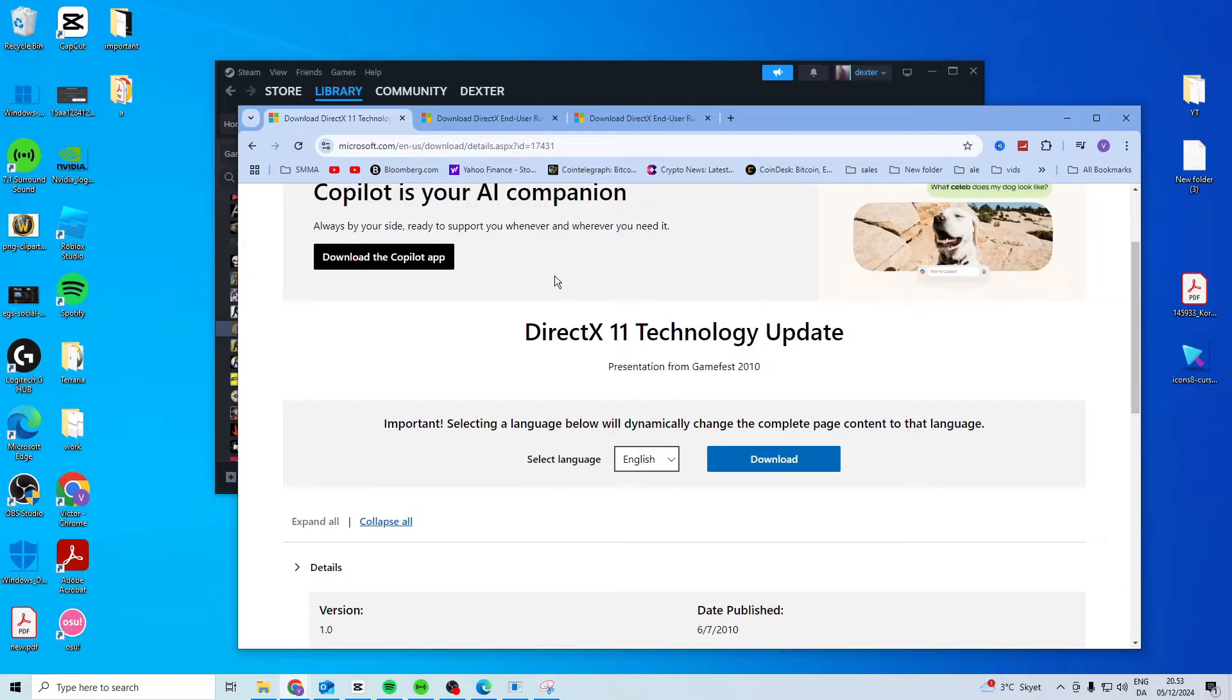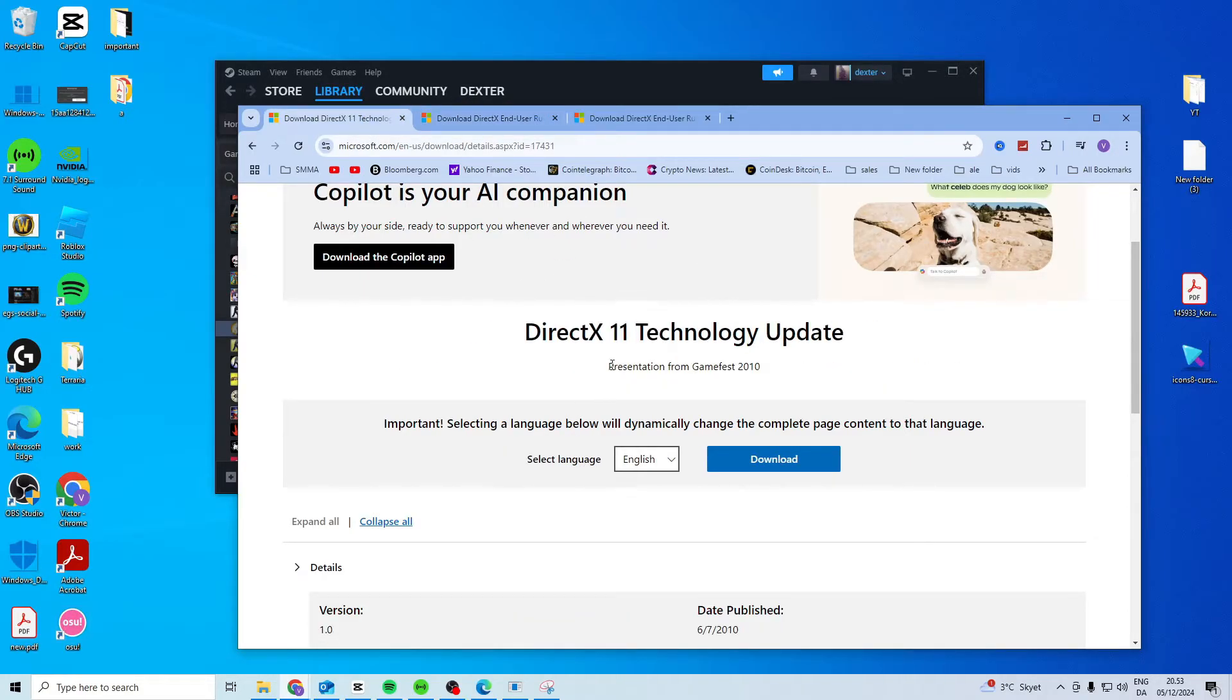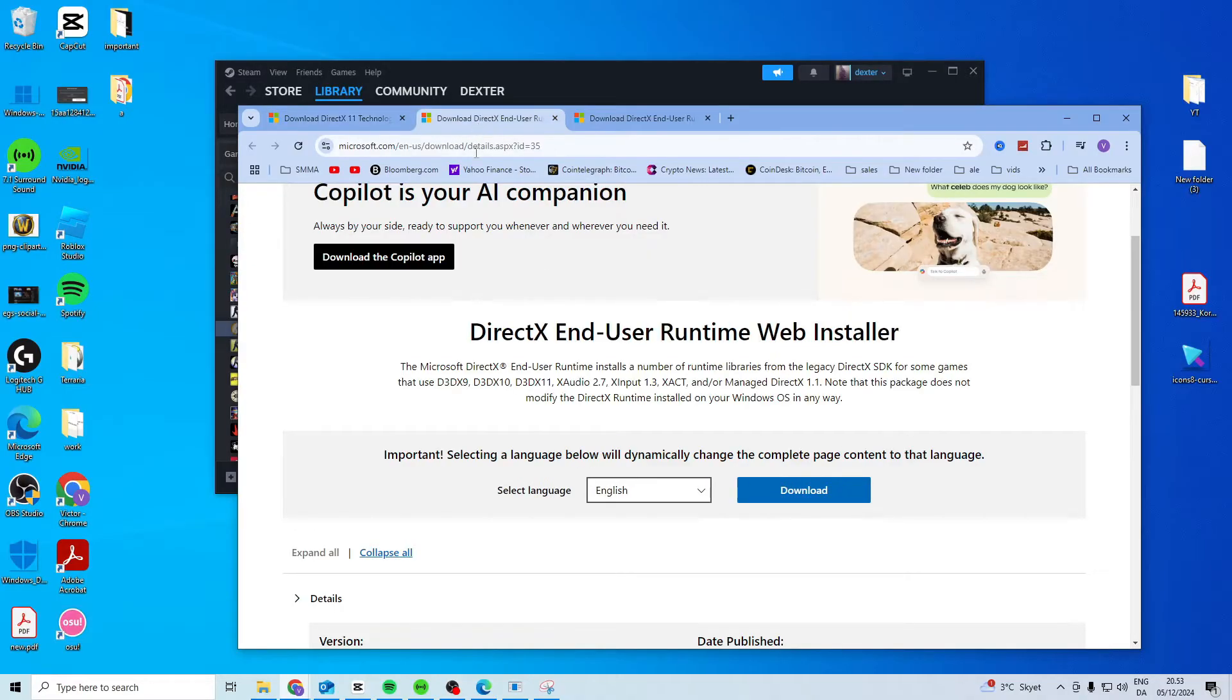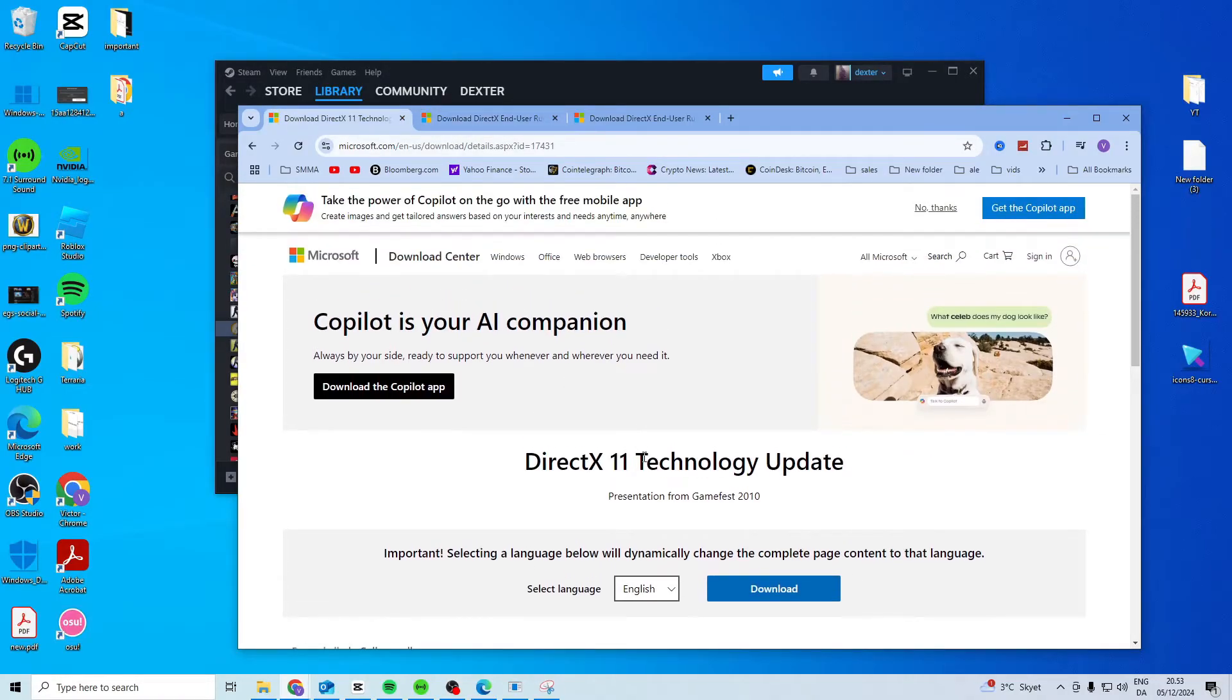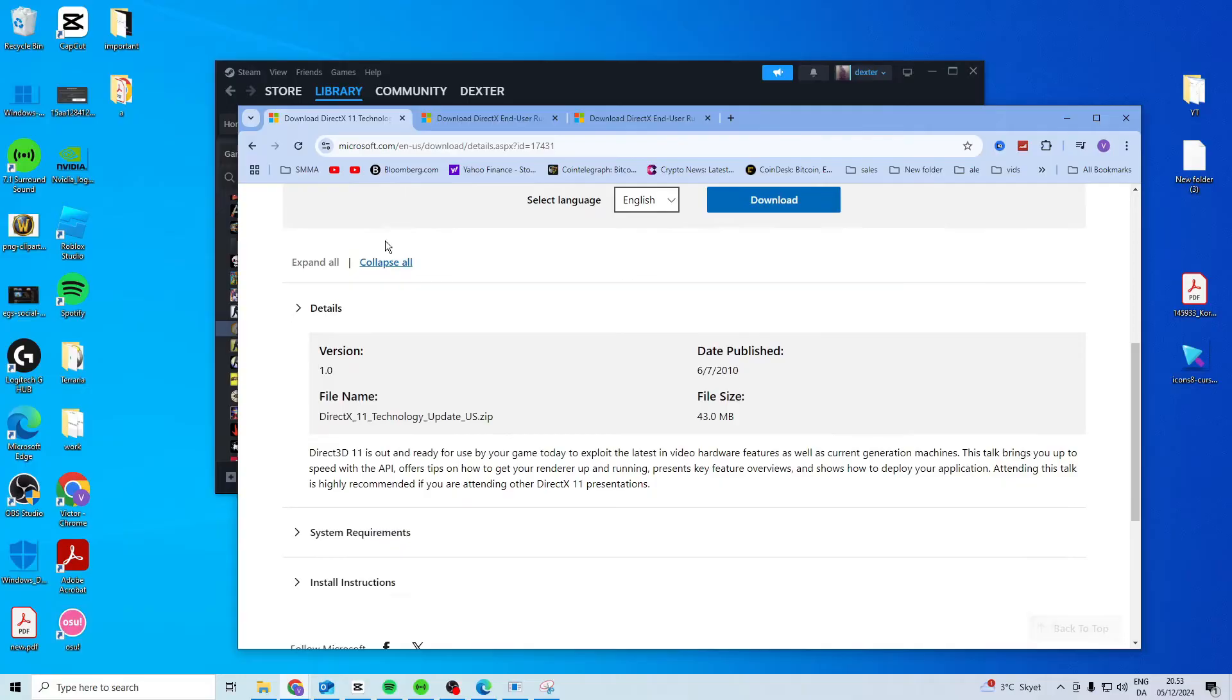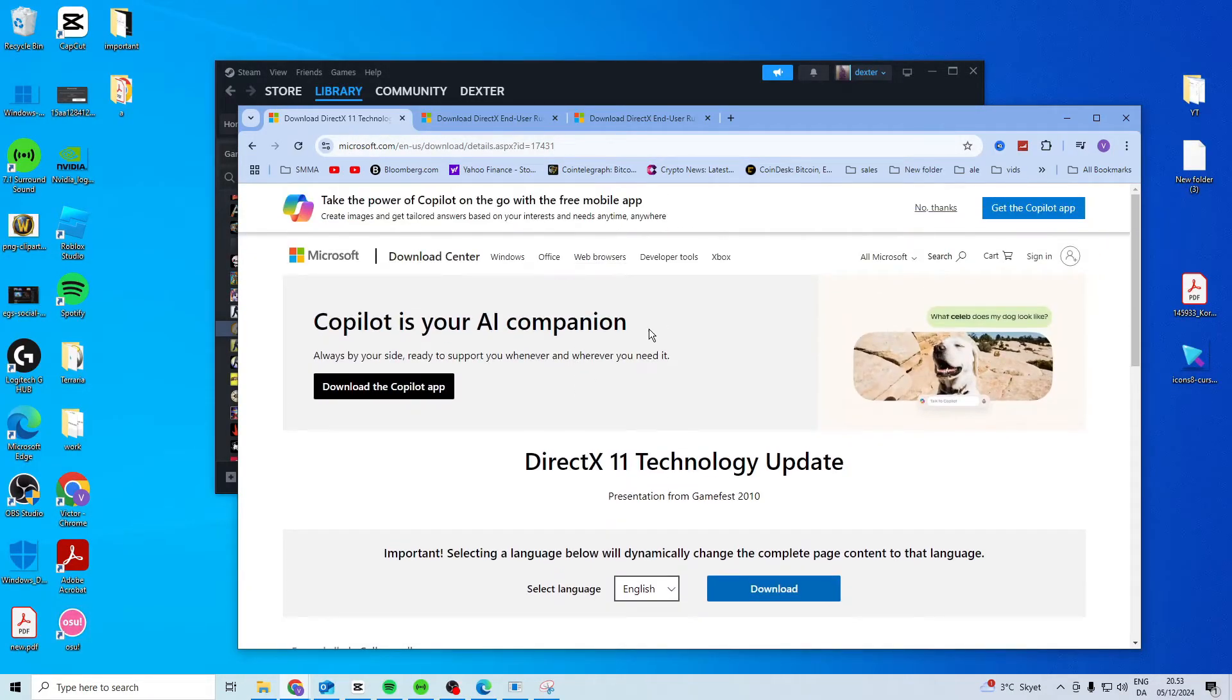Now your PC, most PCs, already have these installed but you get this error if you don't have it installed. So simply press download on both of these and just install them. Don't worry it's from the Microsoft website so everything is completely safe.